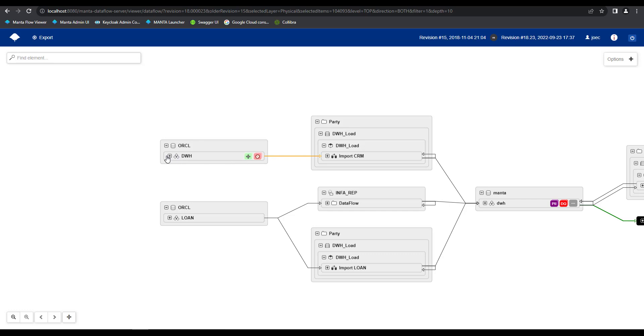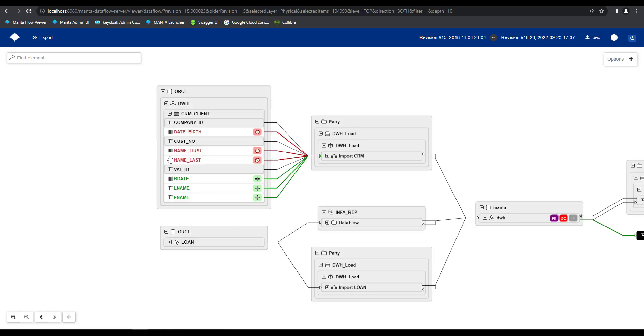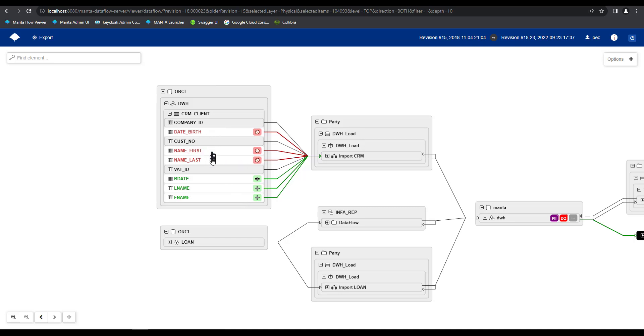If I expand on this DWH schema, and my CRM client table, we'll see two groupings of columns. One grouping of columns with the red font coloring, and the slash icon, and another grouping of columns with the green font coloring, and the plus icon. The red and the slash is telling me that these columns have been deleted or modified, while the green and the plus are telling me that these columns have been added or updated. So quickly and easily I can see that my date underscore birth, name underscore first, and name underscore last columns have been renamed to B date, F name, and L name.